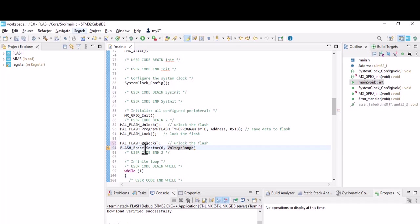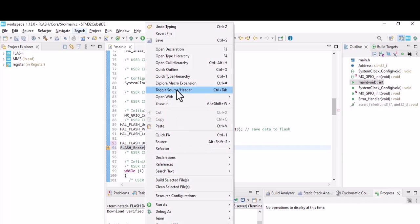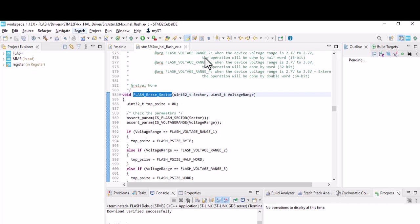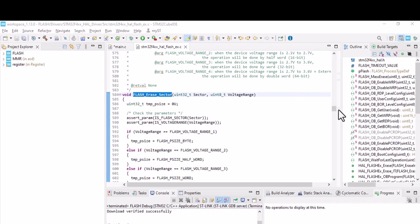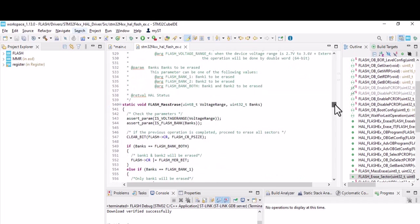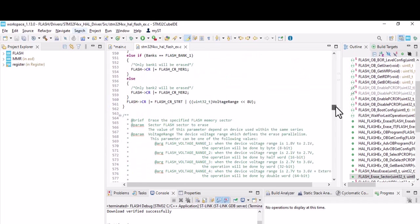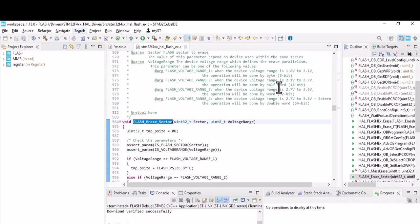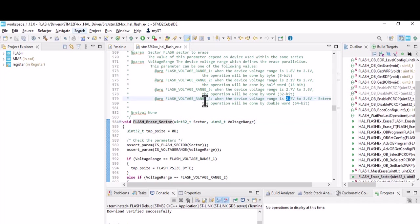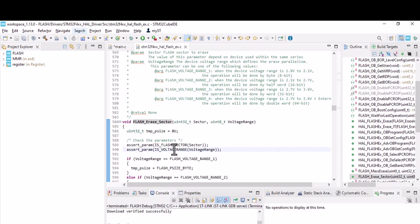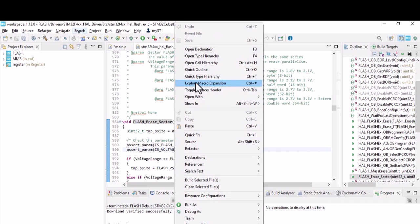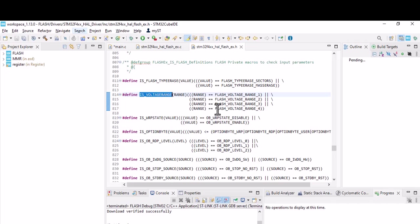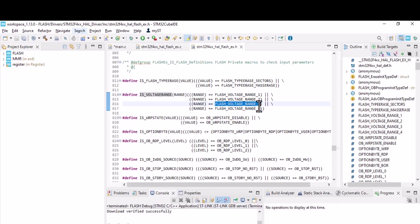For voltage range, let's see what that is. You go to the creation and it says when the device voltage range is this one to this one, you should not use voltage range four. Mine is three, so let's choose three. Let's go to the creation, here is the tree.